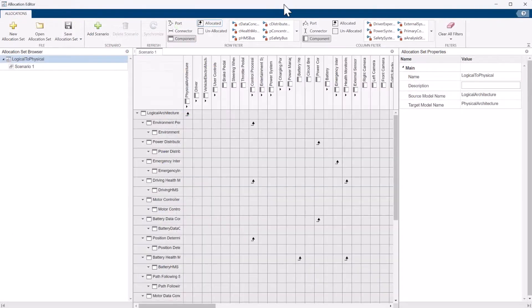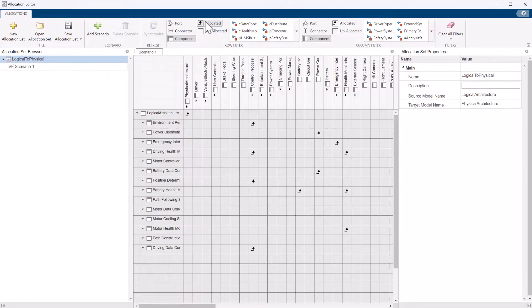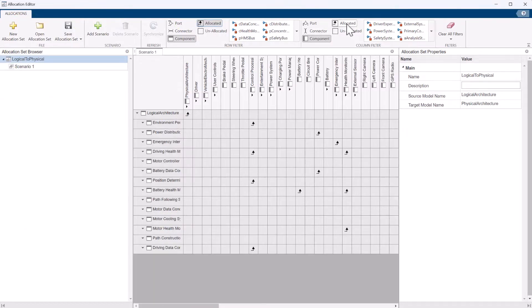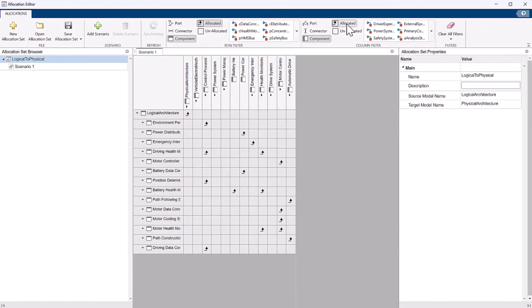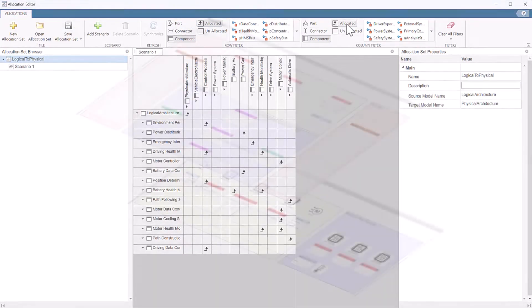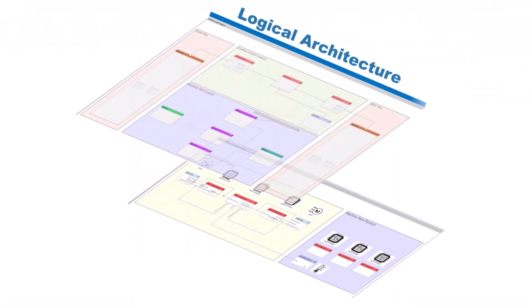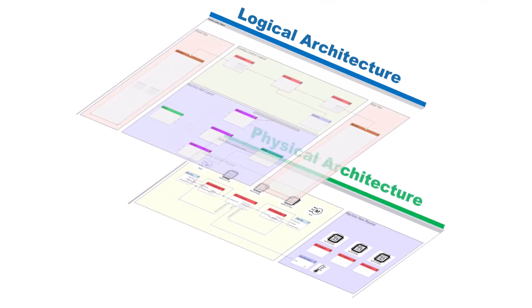Another feature of System Composer is the ability to allocate or establish relationships between elements of different architecture models, which may represent different abstractions of a system, such as functional decomposition, and logical or physical architectures.